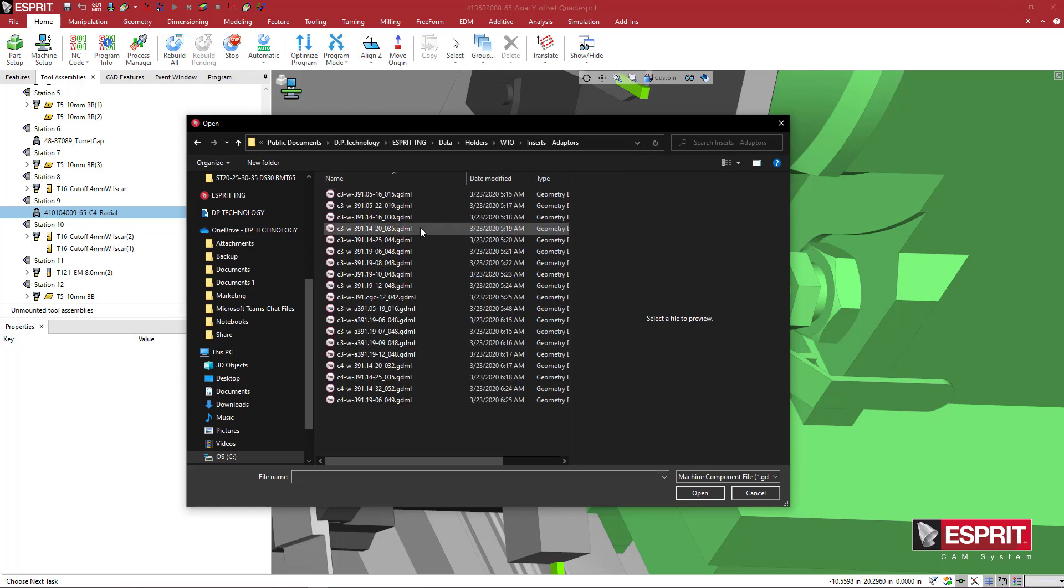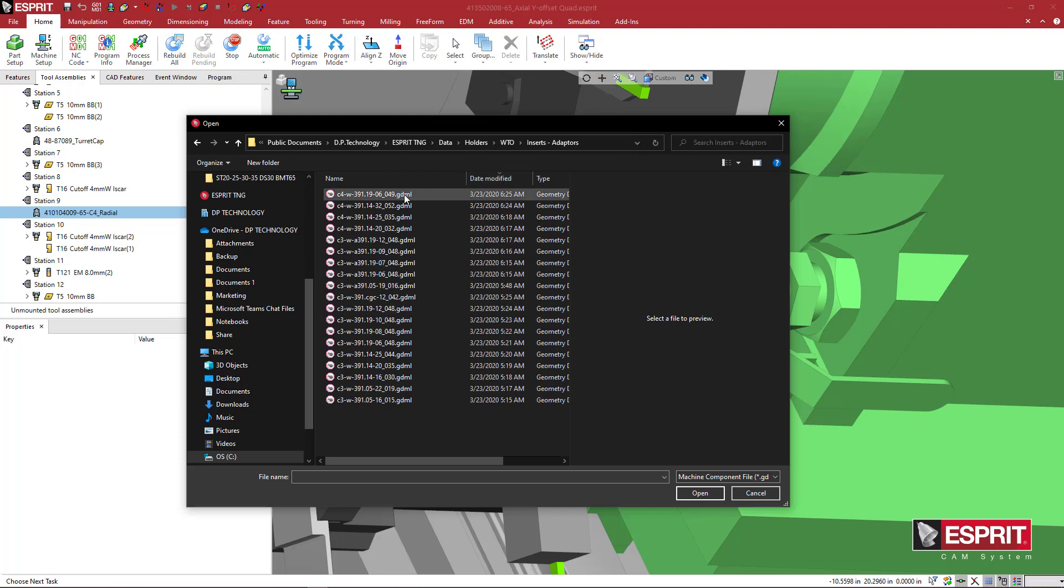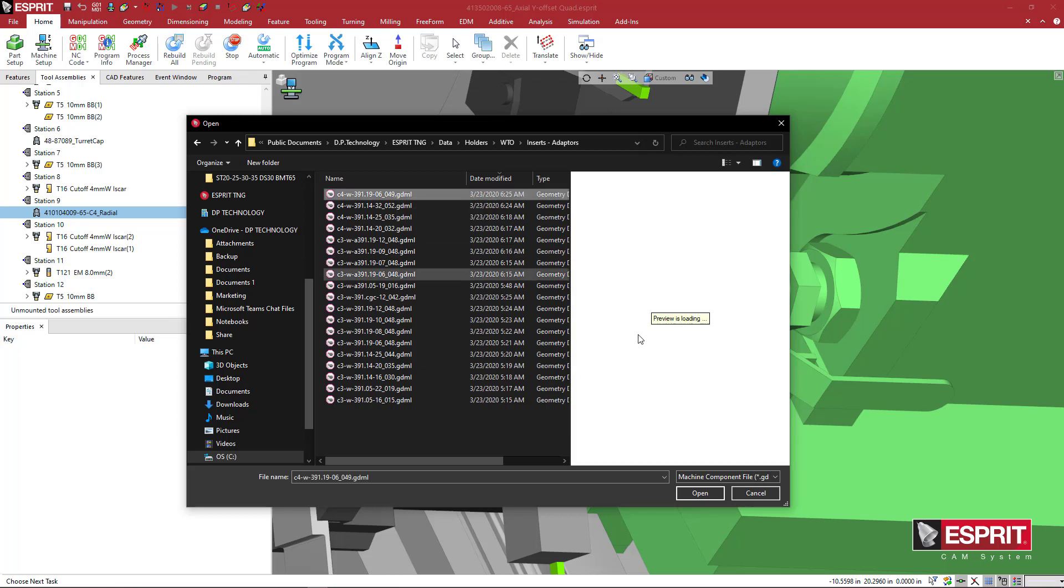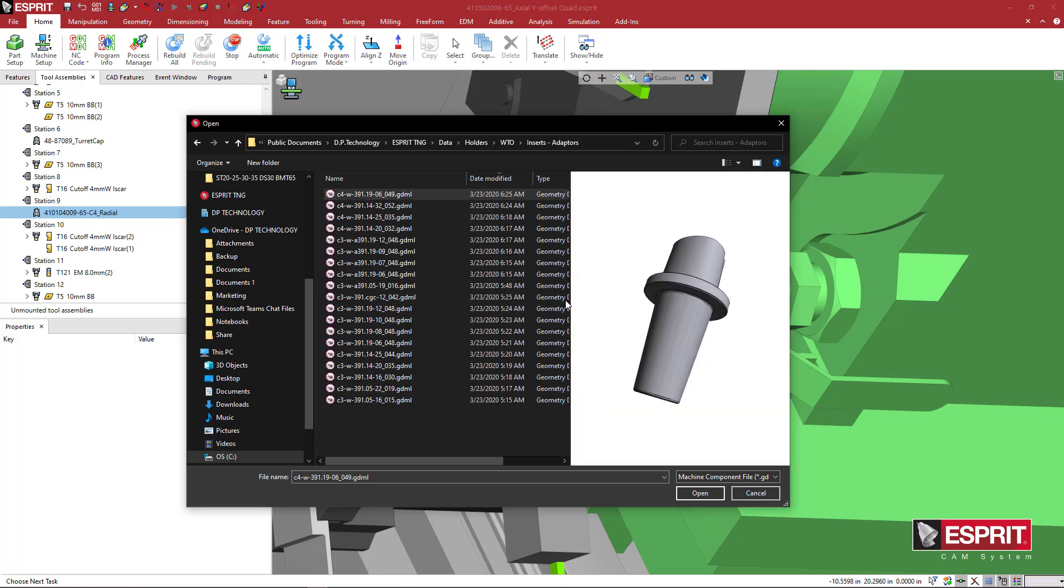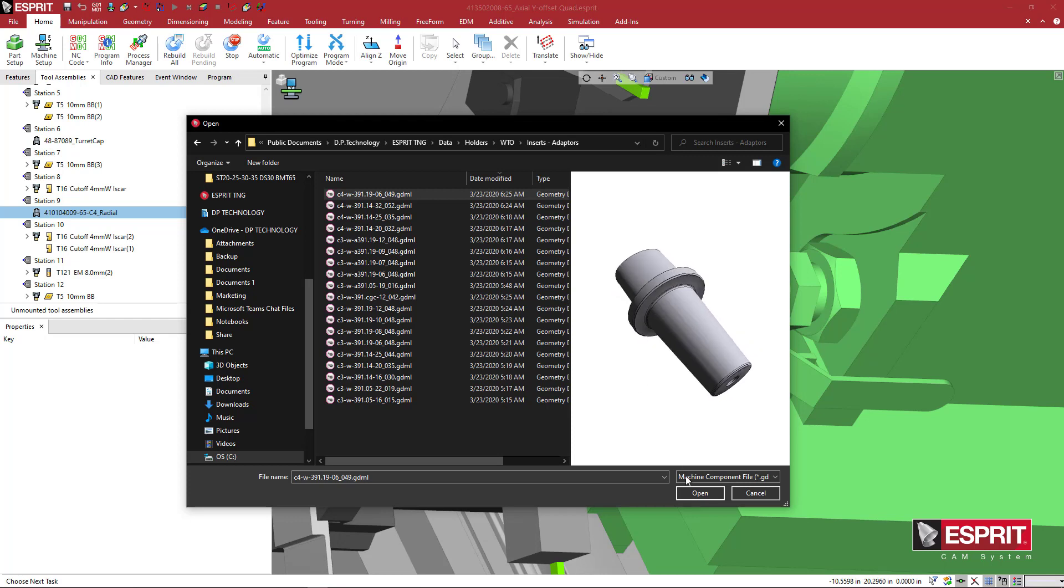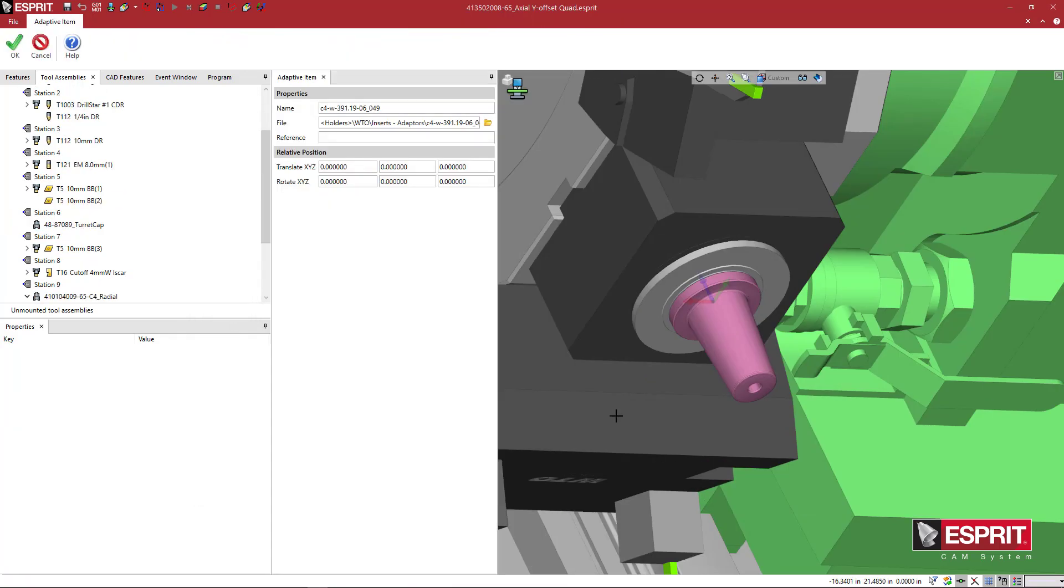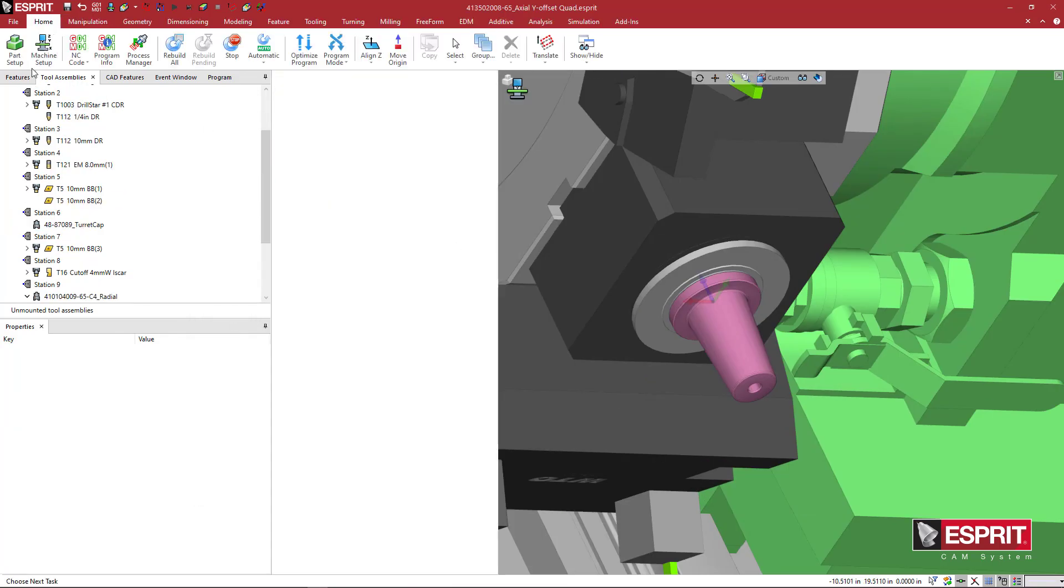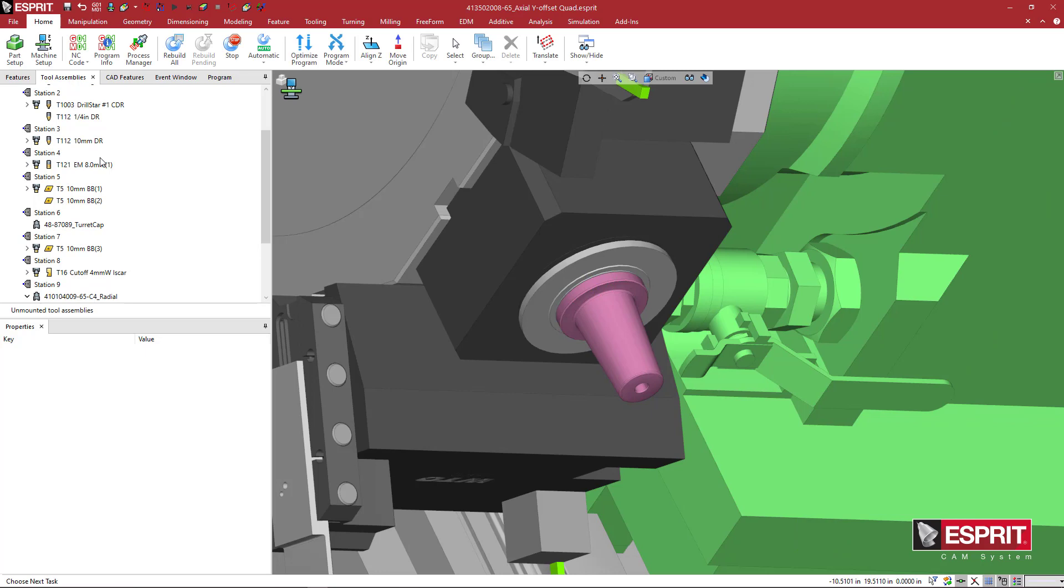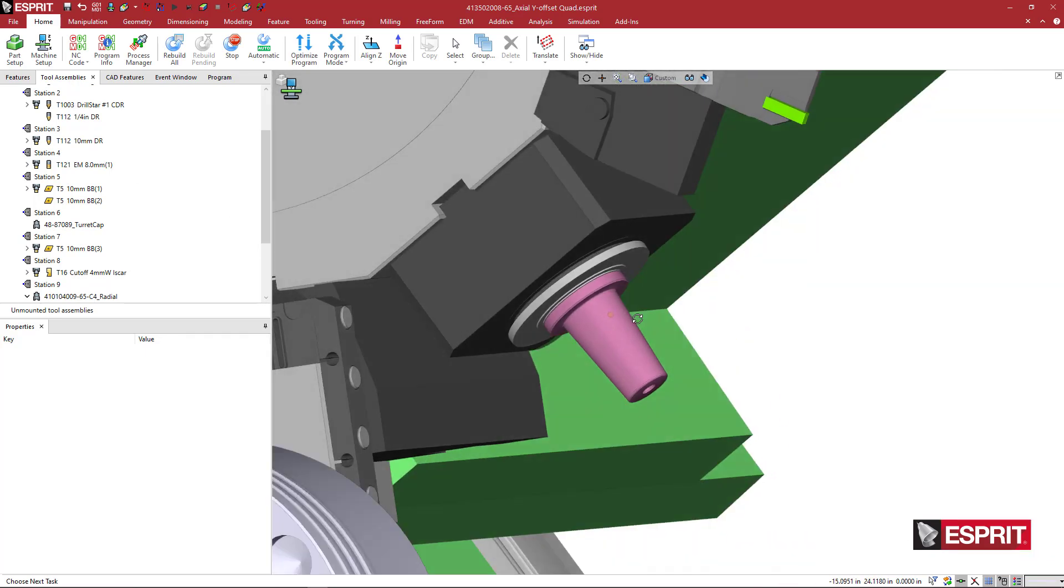So here I'll come up to a WTO. I'll come here to Date Modified. And these are the last two that I just did. So I'm going to come here and just click on the Shrink Fit, which was the last one. And I'm going to pick that. So I'll see here that it's a 6 millimeter. I'm going to come here to Open. And I'll say OK.